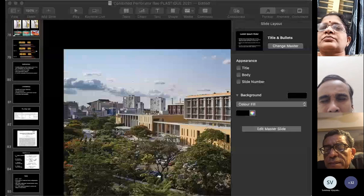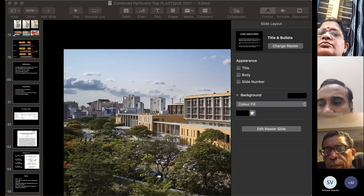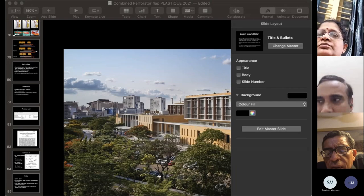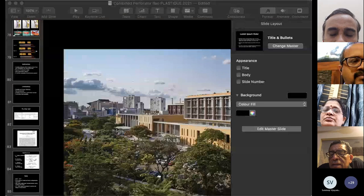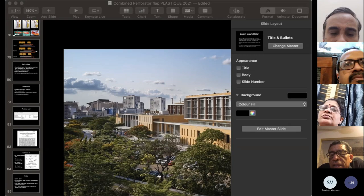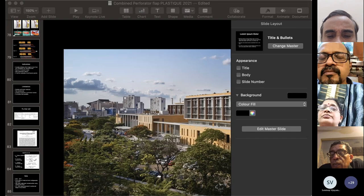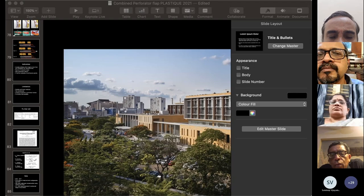Most decisions are made intraoperatively. Two teams work simultaneously — the head and neck team and the reconstructive team elevating the flap. Once the flap is elevated, anatomy is assessed. After the specimen is out, they decide whether to proceed with a simple or complex reconstruction. For complex cases, the flap anatomy is evaluated on the table — whether perforators are present and suitable — and adjustments are made intraoperatively.